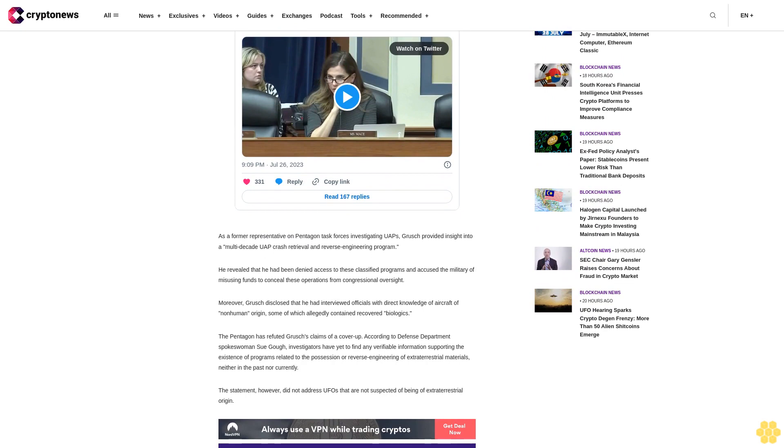As a former representative on Pentagon task forces investigating UAPs, Grush provided insight into a multi-decade UAP crash retrieval and reverse engineering program. He revealed that he had been denied access to these classified programs and accused the military of misusing funds to conceal these operations from congressional oversight.